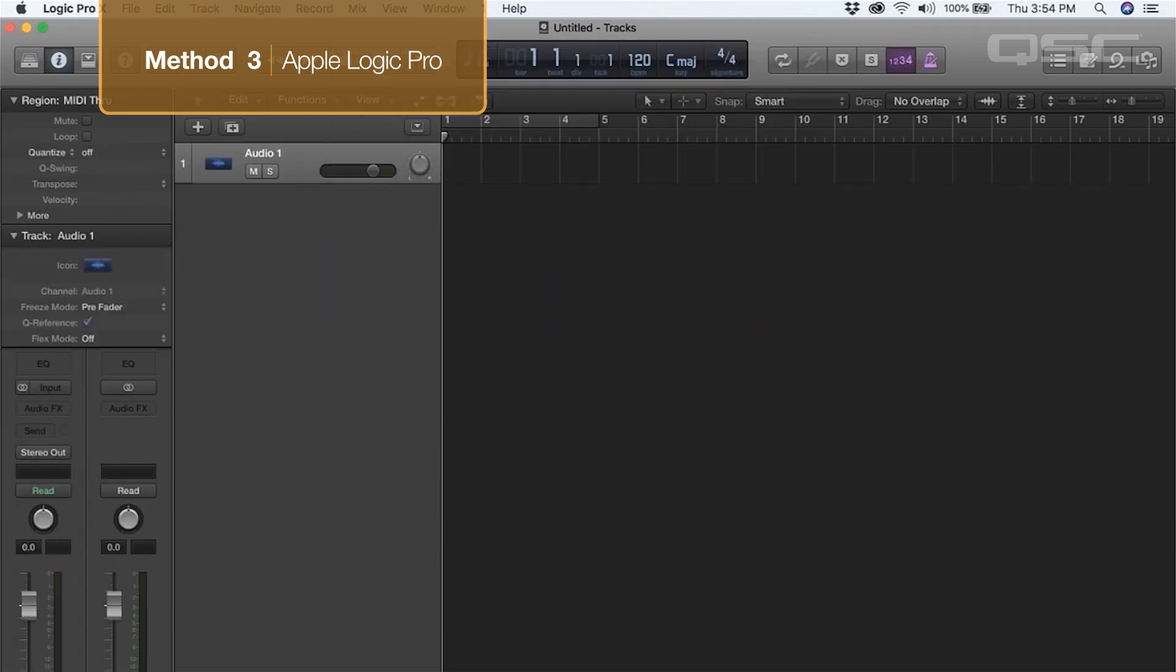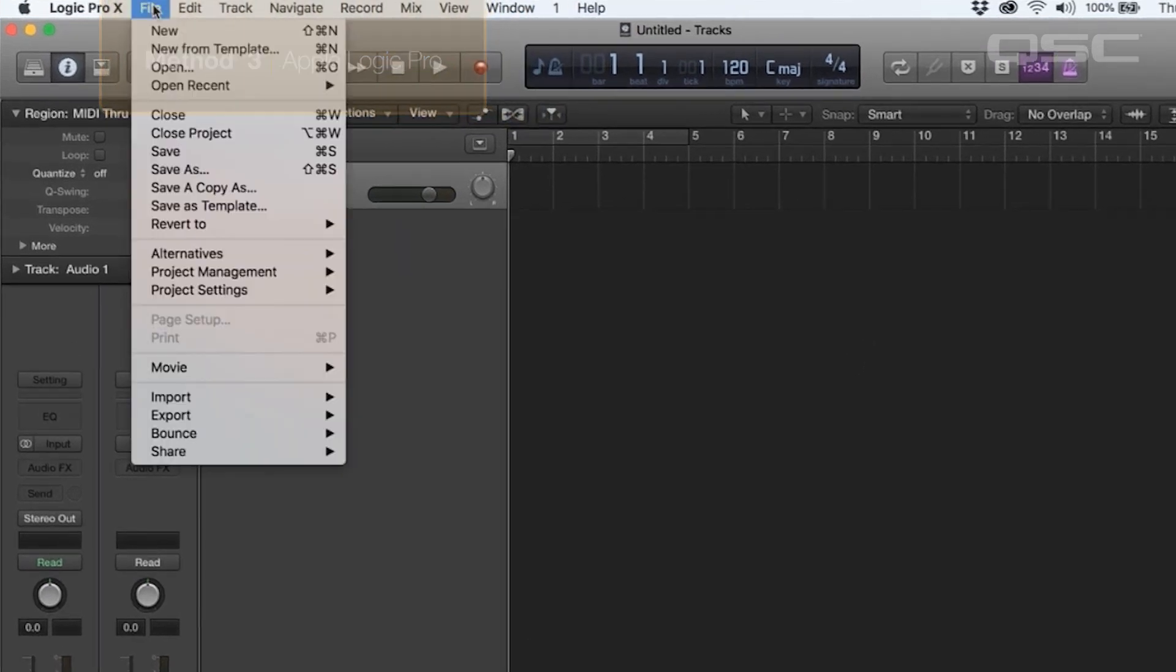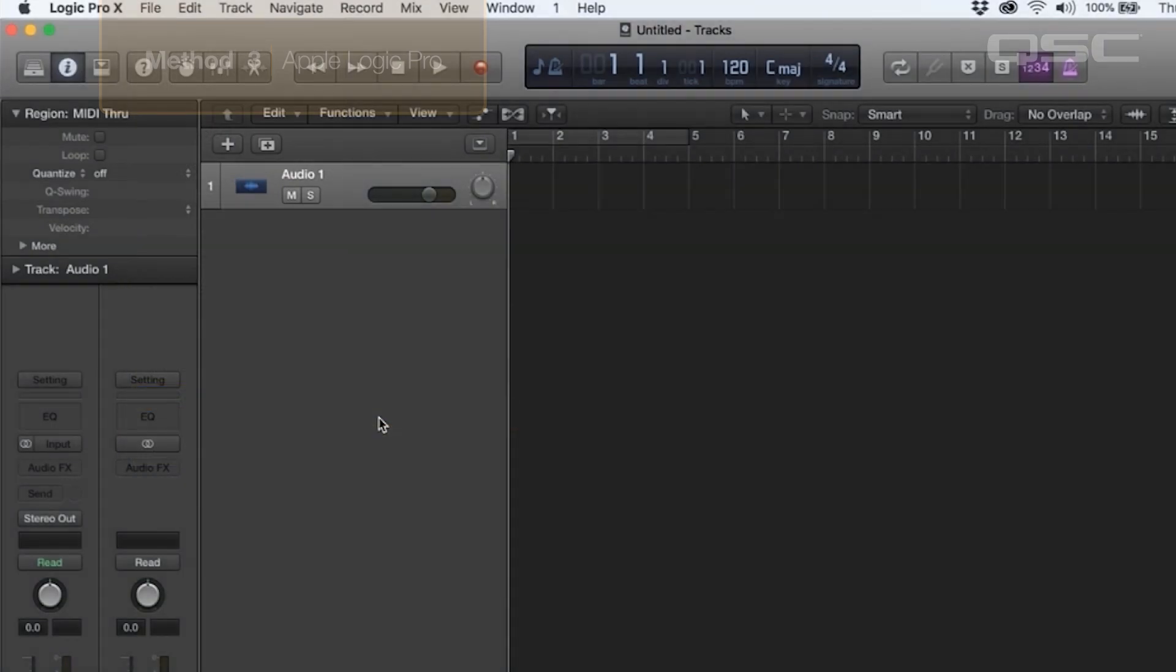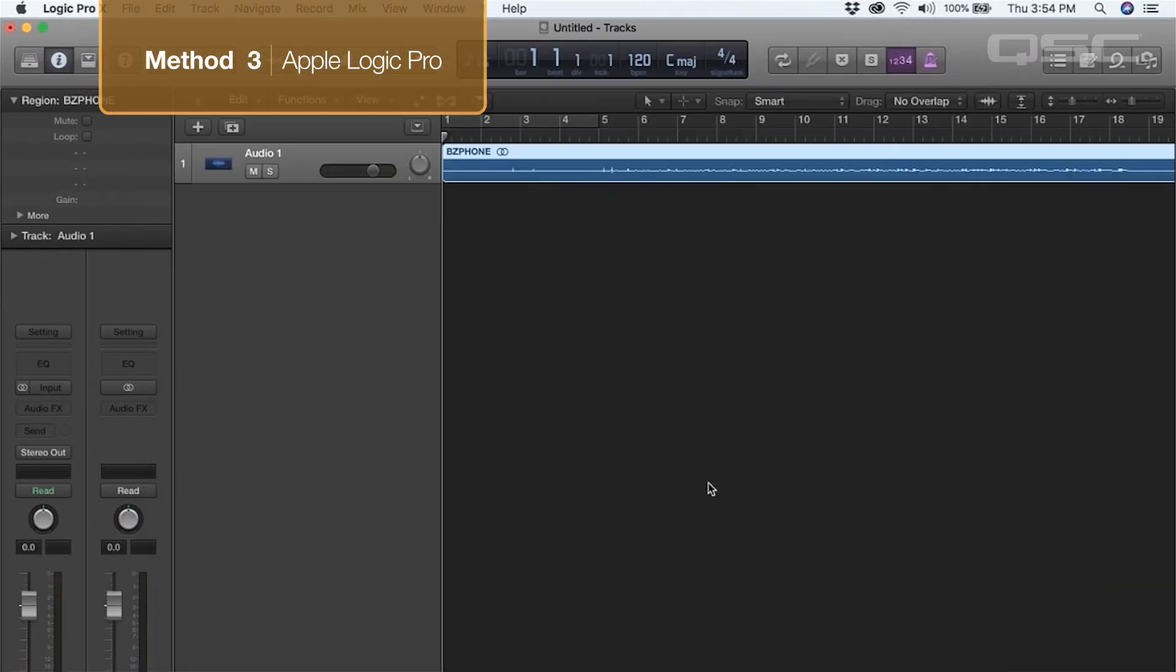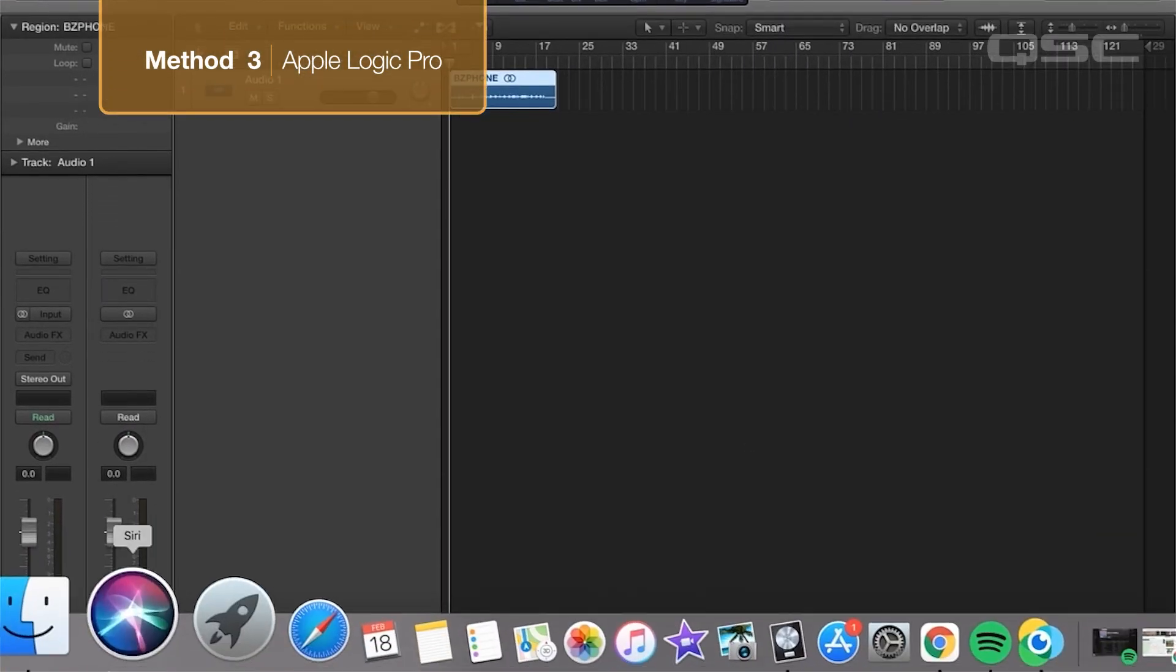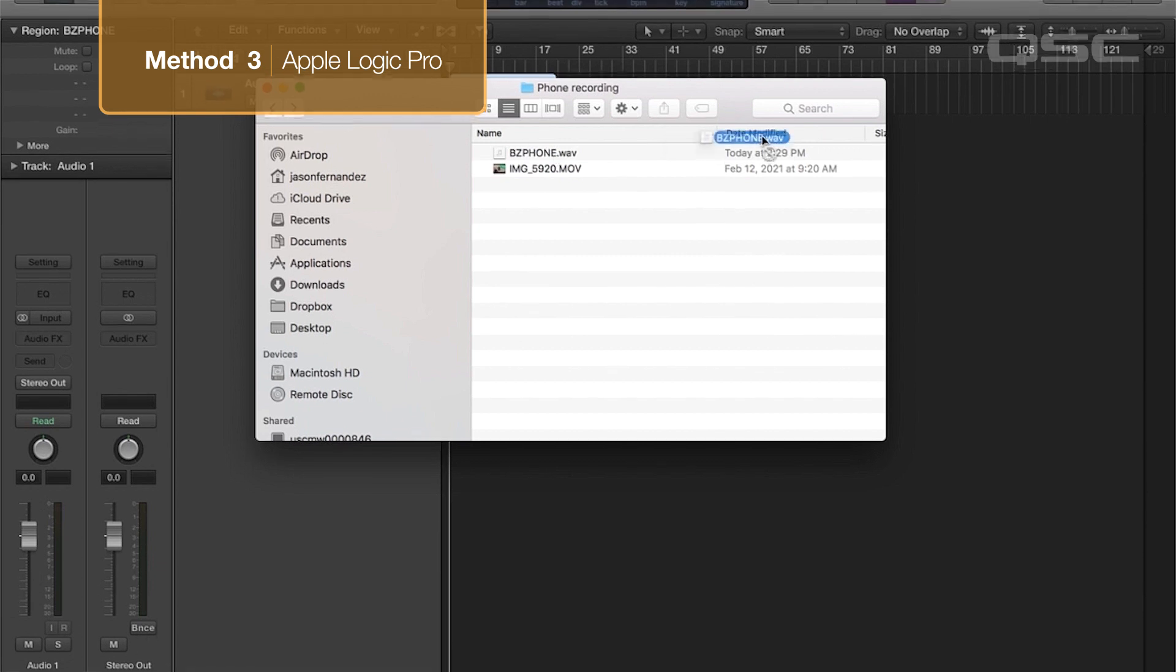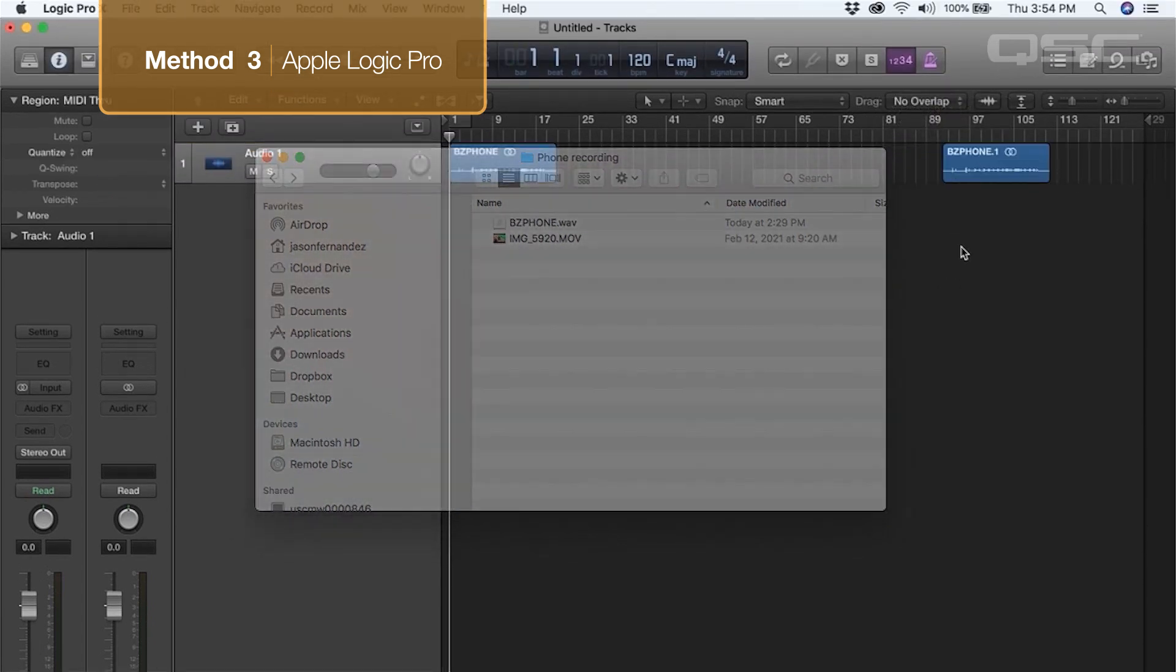Now import the mixed audio file from the TouchMix. You can do this by selecting File, Import, Audio, and then locate your file using the Finder window. Or, you can open a Finder window yourself, locate the file, and simply click and drag the file into your Logic session.